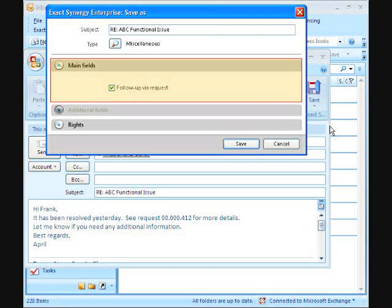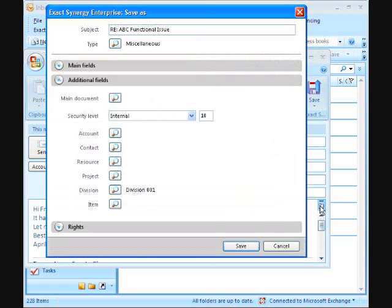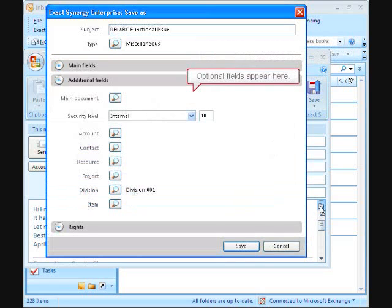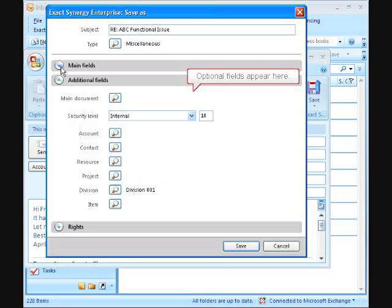The fields which appear under Main Fields are determined by the document type. Per document type, the mandatory fields and corporate tags will appear in the Main Fields section. If a field is not mandatory for the selected document type, it will appear in the Additional Fields section. Note that the correct account will automatically be linked if the email address is recognized in Synergy.